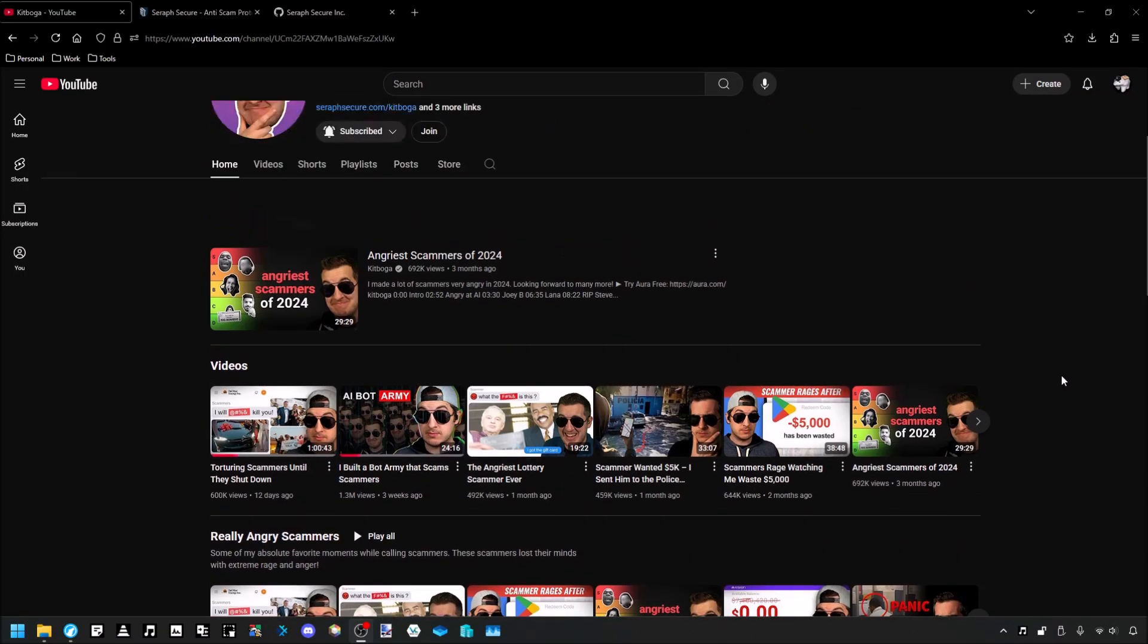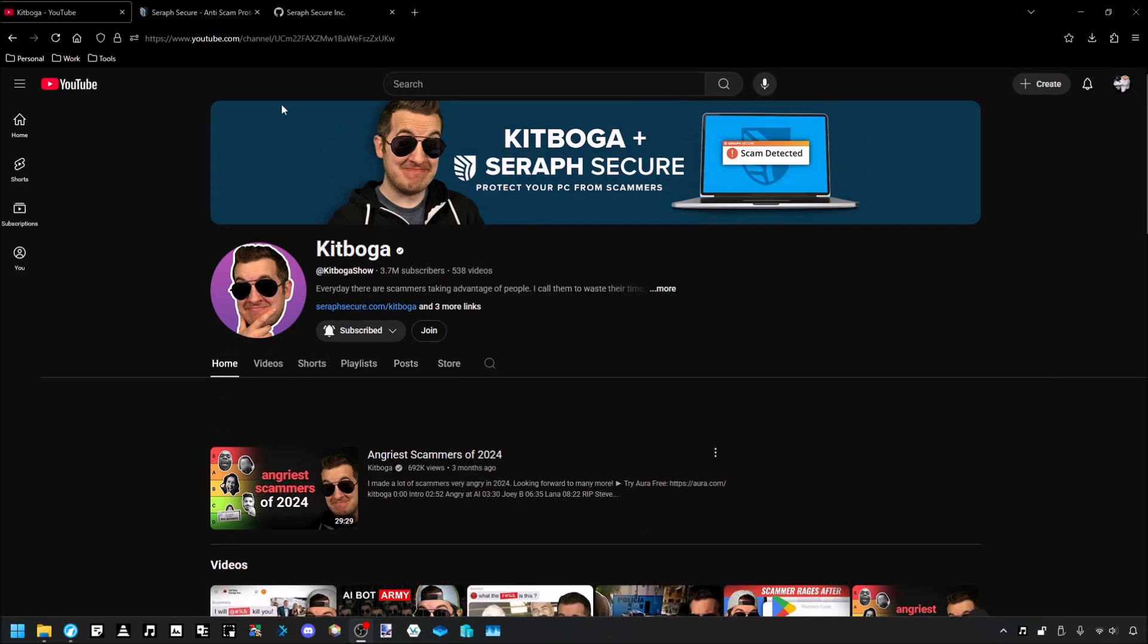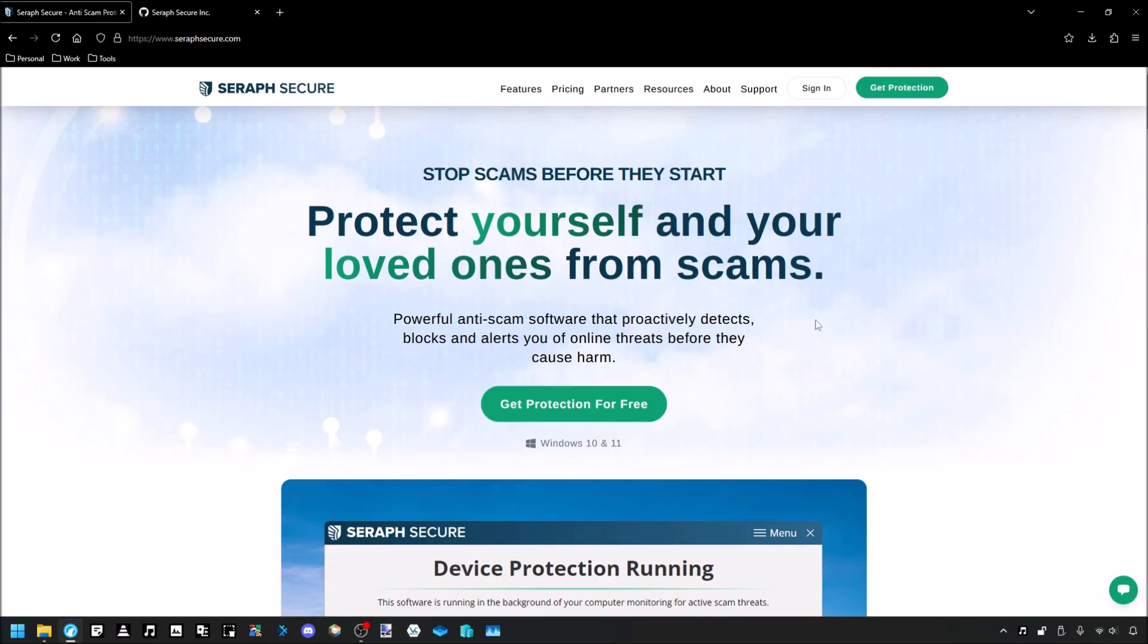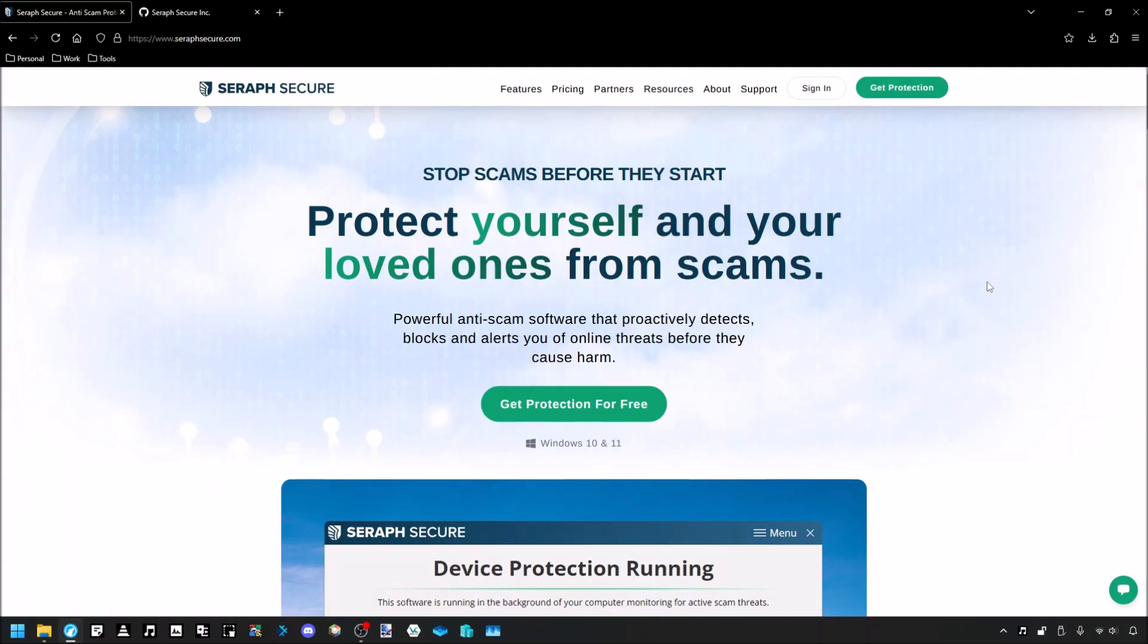However, he has a new endeavor, Seraph Secure, which I am not a fan of. The concept of Seraph Secure? Very cool. It's an anti-scam software. Basically, what it's supposed to do is detect whenever remote access software is running on your system or whatever shady stuff is happening that scammers typically do, and then it's supposed to warn you about it. Now, the idea of this, again, very cool. The execution? Trash.